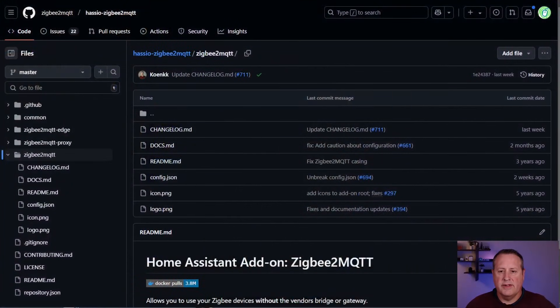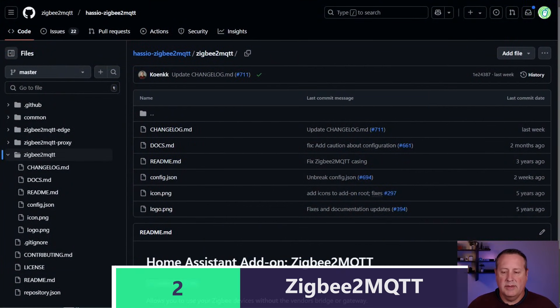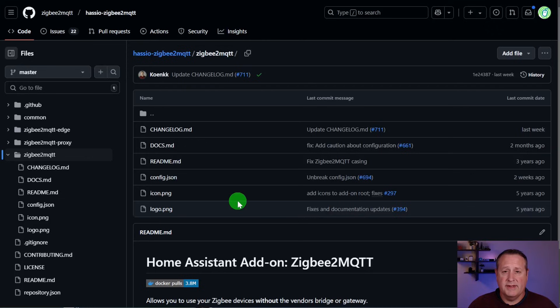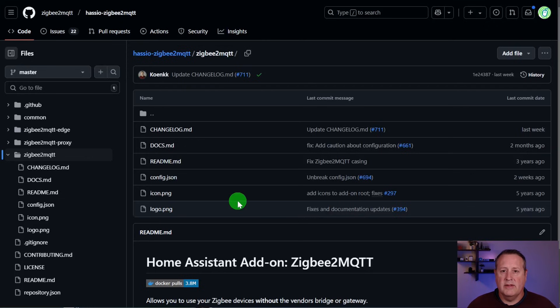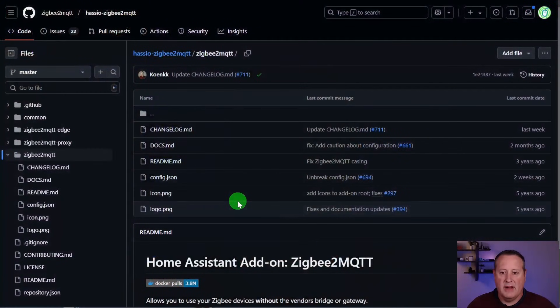Number two is going to be Zigbee2MQTT. This is another network that I run with my Home Assistant instance. It has 14 devices — mostly my alarm system and a lot of temperature and humidity sensors placed throughout the house. The reason I'm going with some of the Zigbee stuff is it's super small, batteries last forever, and you can get it cheaper than some of the Z-Wave stuff. I've been quite pleased with it, and it's been running in my house for a couple of years now.